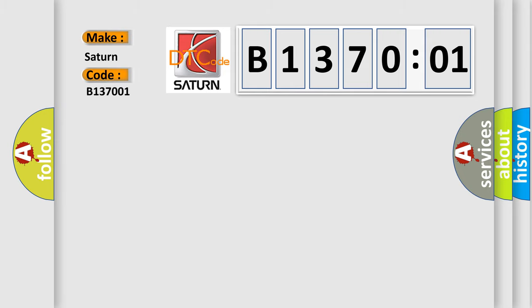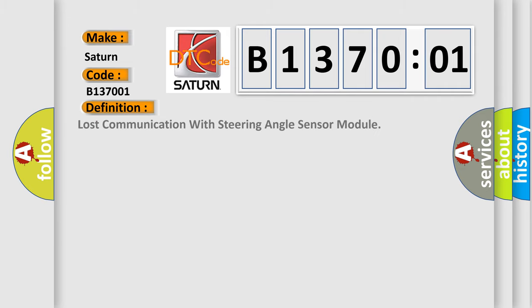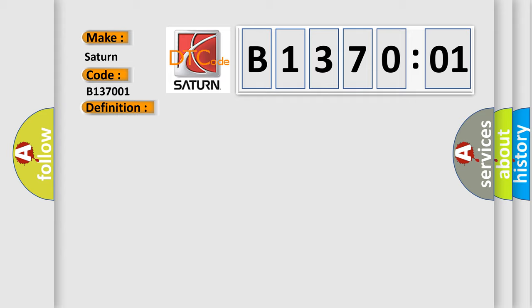Saturn car manufacturer. The basic definition is lost communication with steering angle sensor module. And now this is a short description of this DTC code.